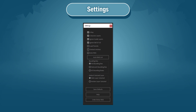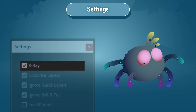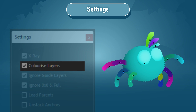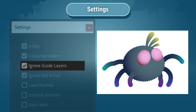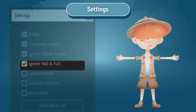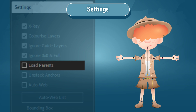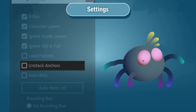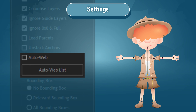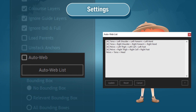In the settings, we can customize the way that StickyWeb runs. X-ray will reduce the opacity of each layer by 50%, making it easier to see where layers overlap. Colorized layers will add a tritone effect to each layer, colorized to match the anchor points, which helps you identify which anchor is linked to which layer. Ignore Guides Layers will skip any layers with guides layer enabled. Load Parents will convert any existing parent hierarchies into webs — handy if you made an error and want to quickly readjust. Unstack Anchors will check for overlapping anchor points and pull them apart. AutoWeb will attempt to preload webs based on your AutoWeb list settings.